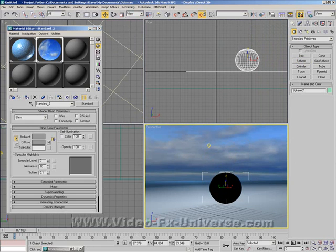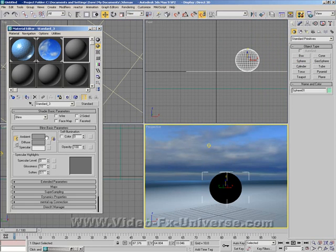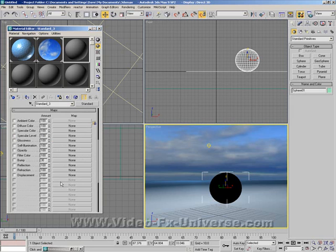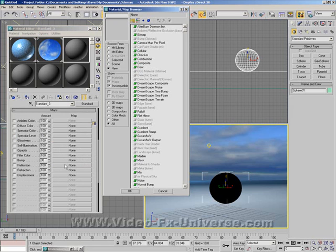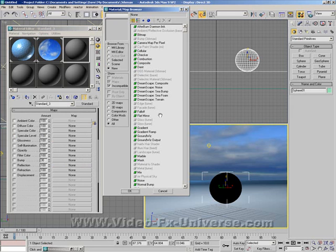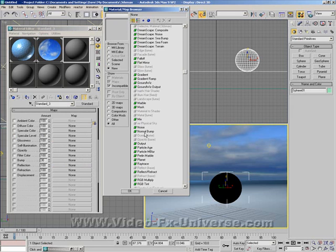I'll also give this a nice material as well. I'll just give this a, I don't know I'll give it a chrome material. So I'm going to go into my maps. Reflection. Ray trace.